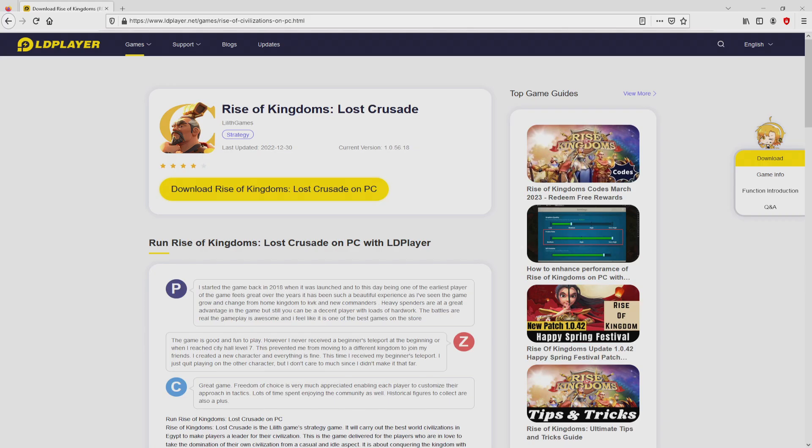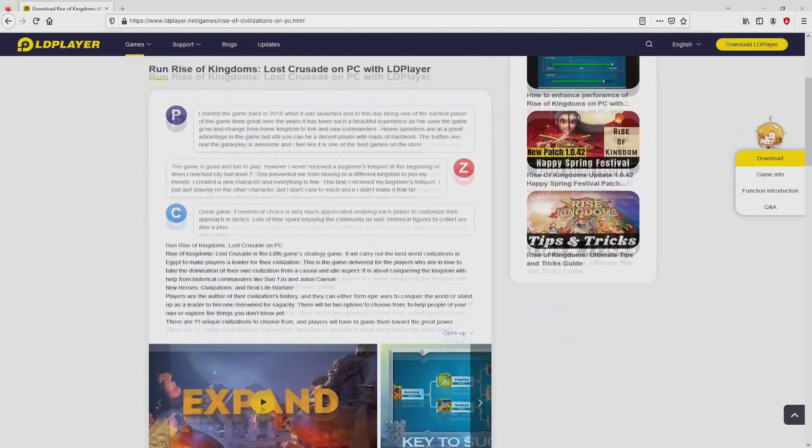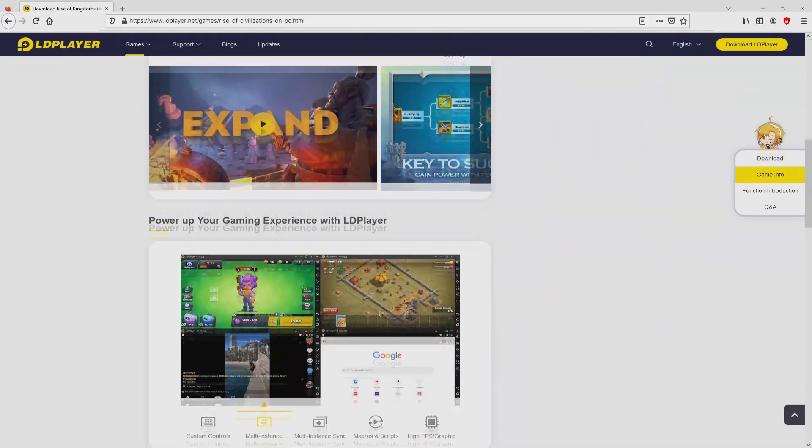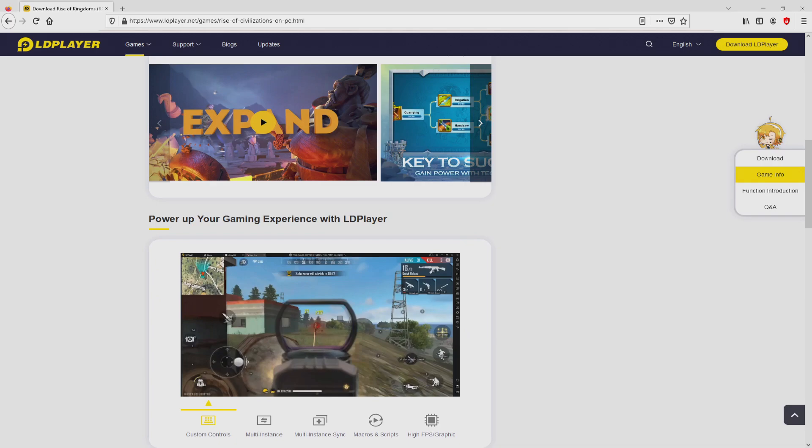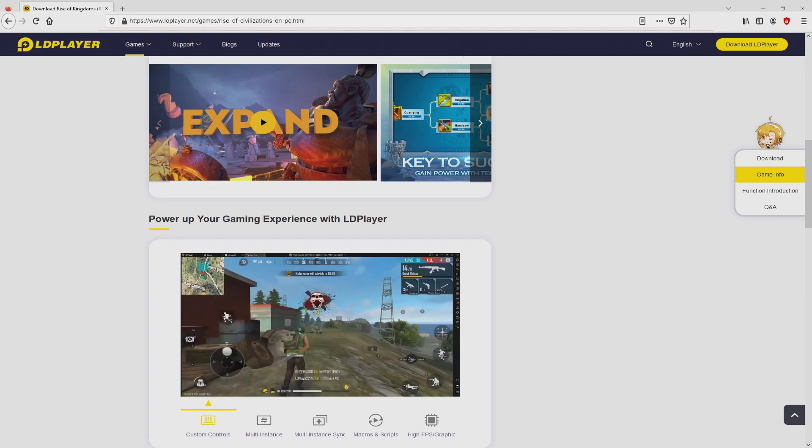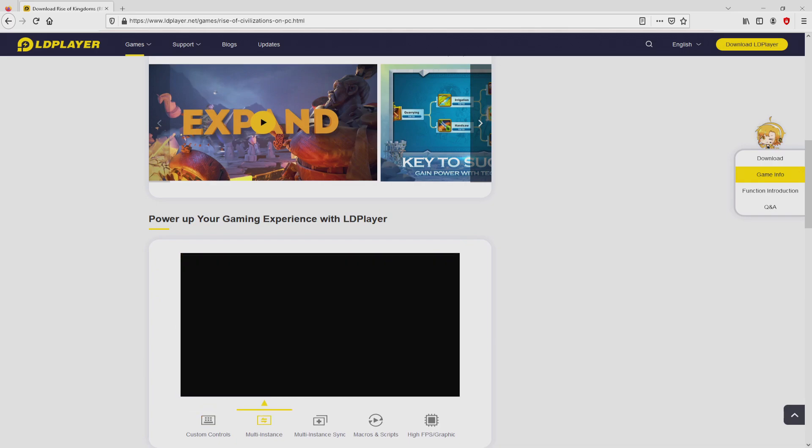Once we click on that link, we arrive here on the website of LDPlayer. No panic, it is only the Android emulator that we will use to get access to that game Rise of Kingdoms on our PC.